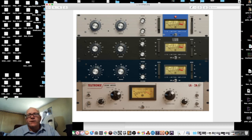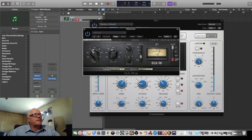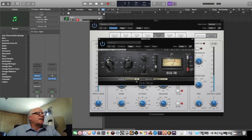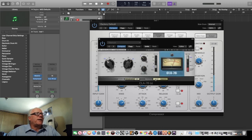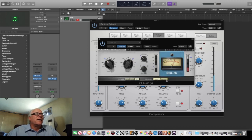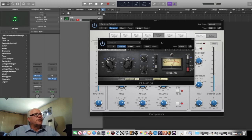The blue stripe is a go-to for vocals along with the 2A. The blue stripe is a little faster and the 2A is a little slower; the black face is very fast. Emulators include Universal Audio 1176 and Waves CLA-76. With the Waves version, you can switch between Blue and Black — you get two in one. Chris Lord-Algae uses the CLA-76 Blue on many of his vocals.